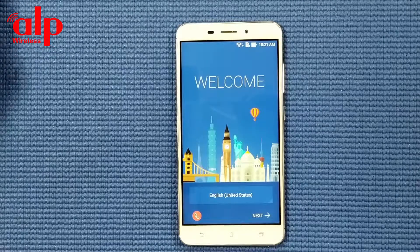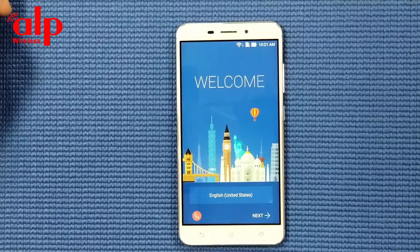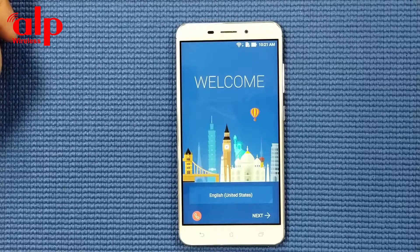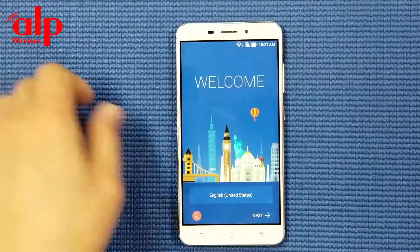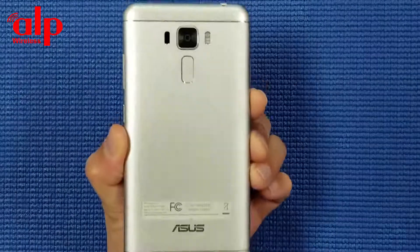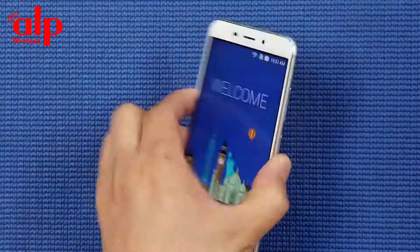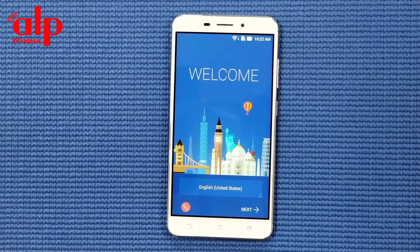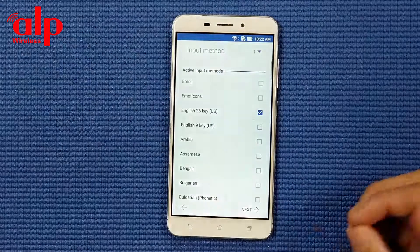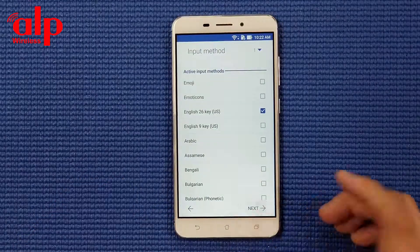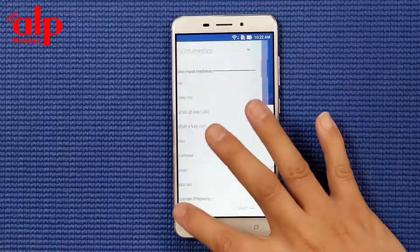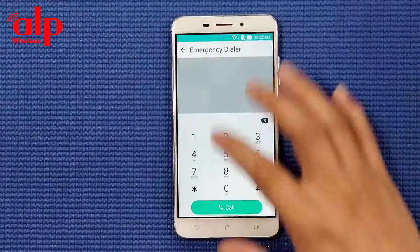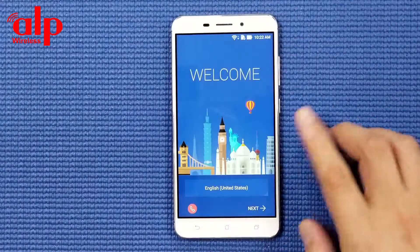In this video I'm going to show you how to remove a Google account for the Zenfone 3 Max by Asus. Please follow the video, so first we're going to start it up - for now, no emergency.